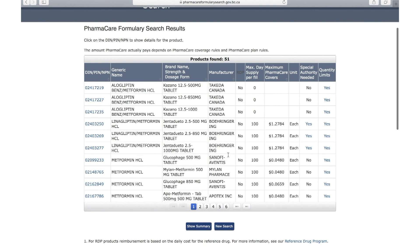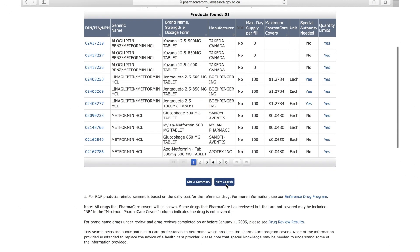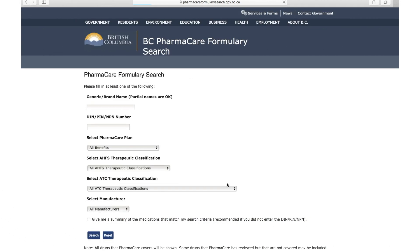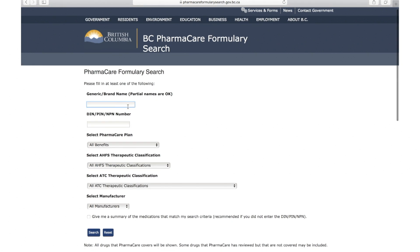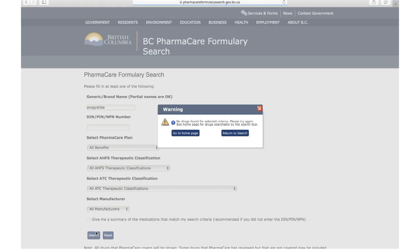In the second example, some medications will not show up in the formulary search. This means that they are non-benefit items or that they are available from a provincial agency. For example, Agrilide is not covered by Pharmacare. When it is searched for, no results are available.